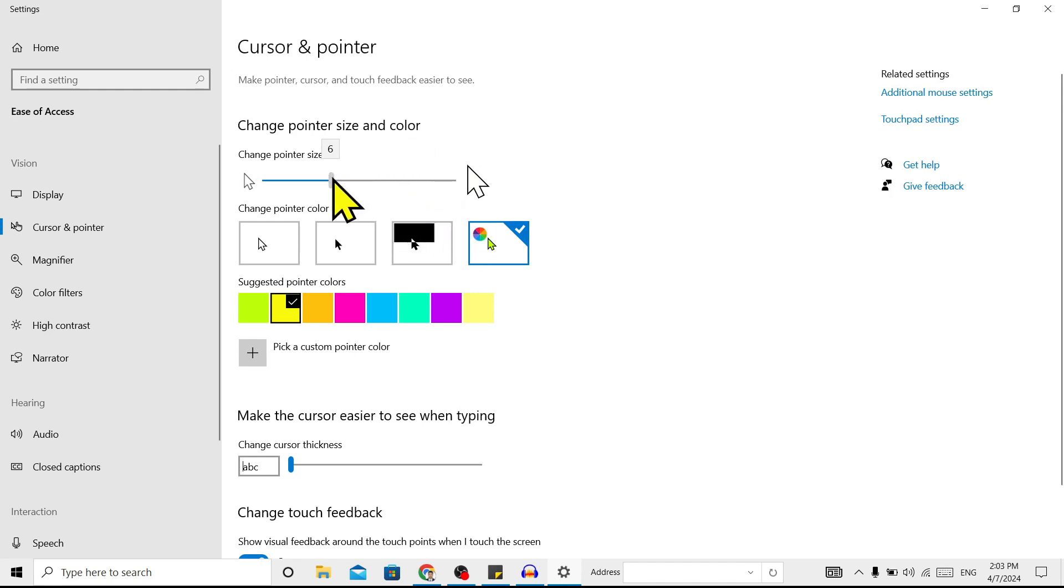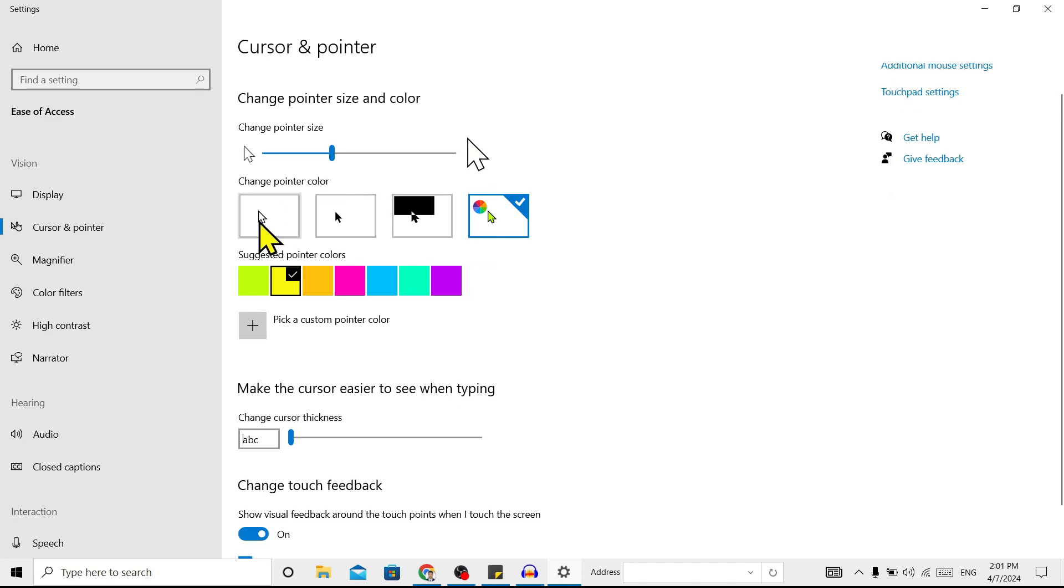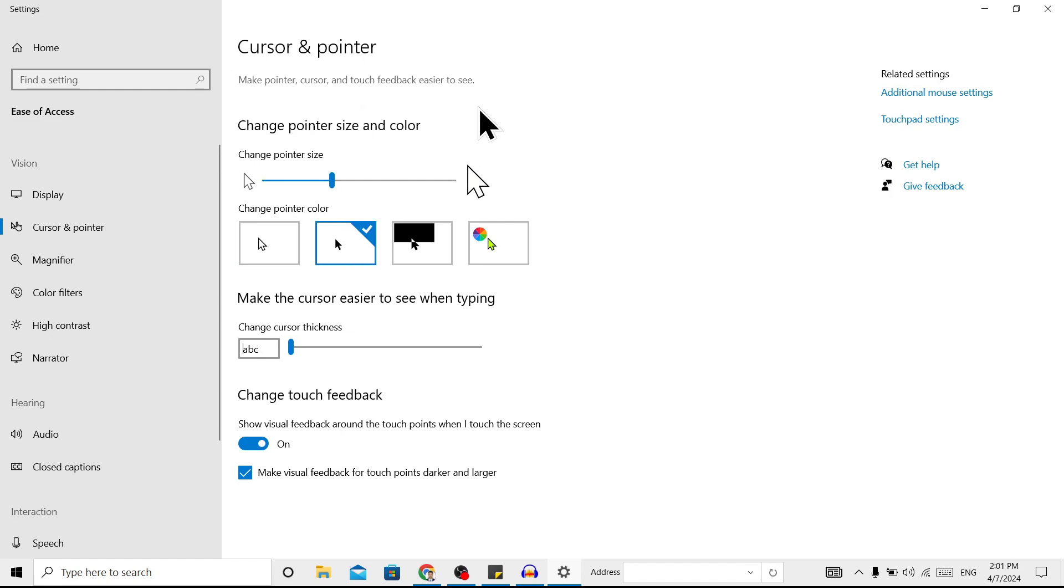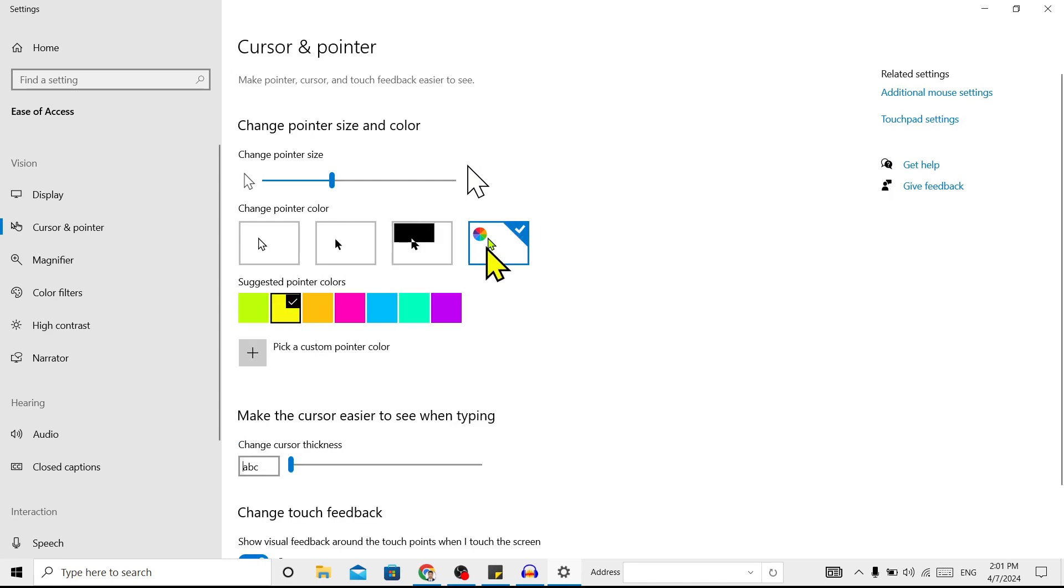Over here is 'Change pointer color,' and here you can select your cursor. If I select this first one, you can see my cursor has changed. Now if I go to the next, it becomes black. On this one also black. On the final one, you can see different colorful cursors.